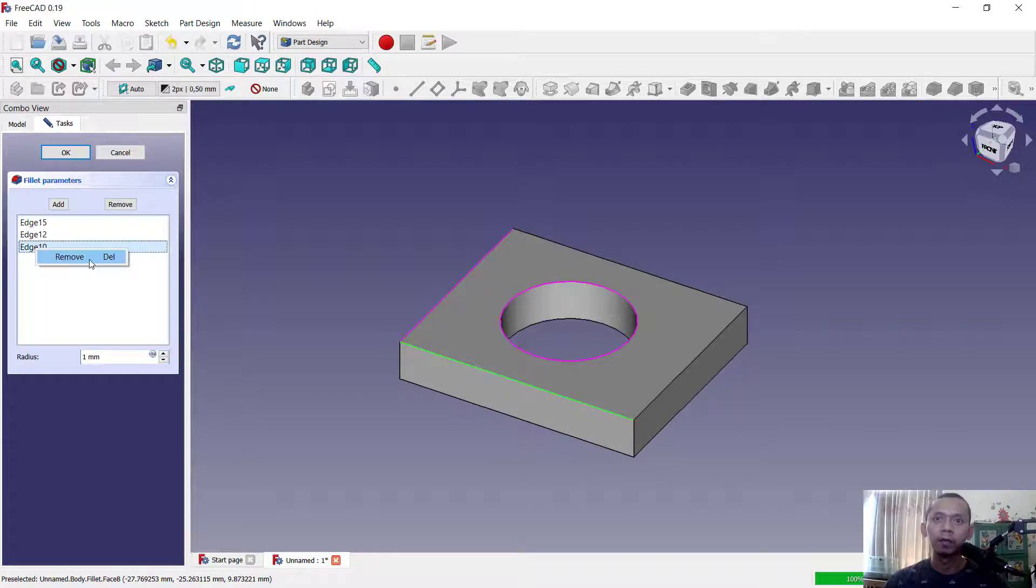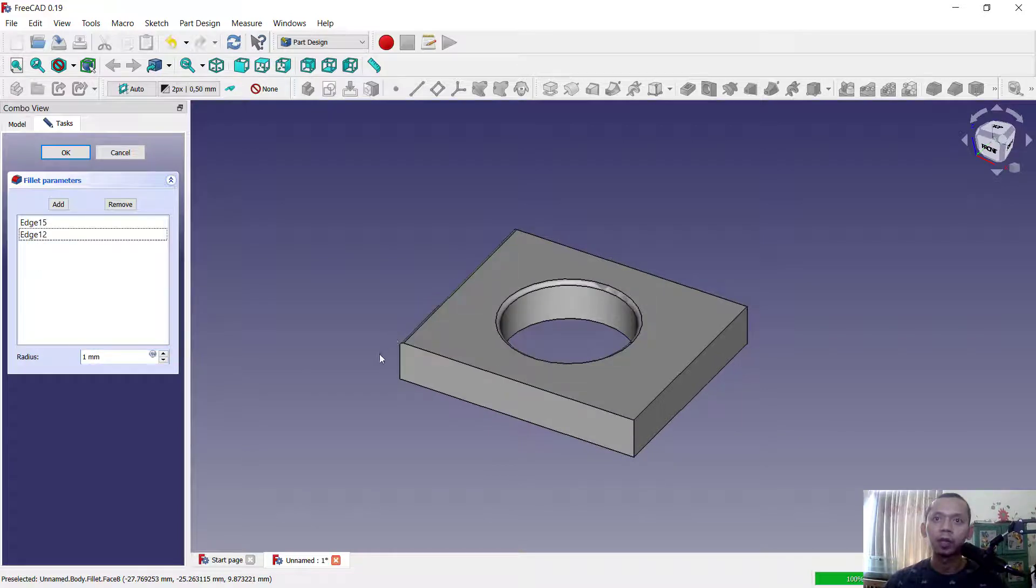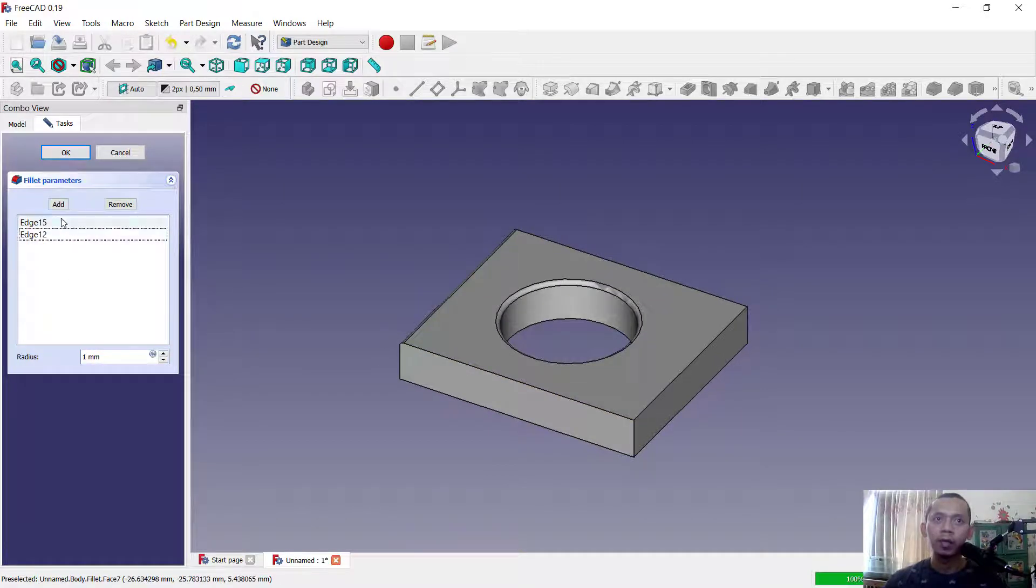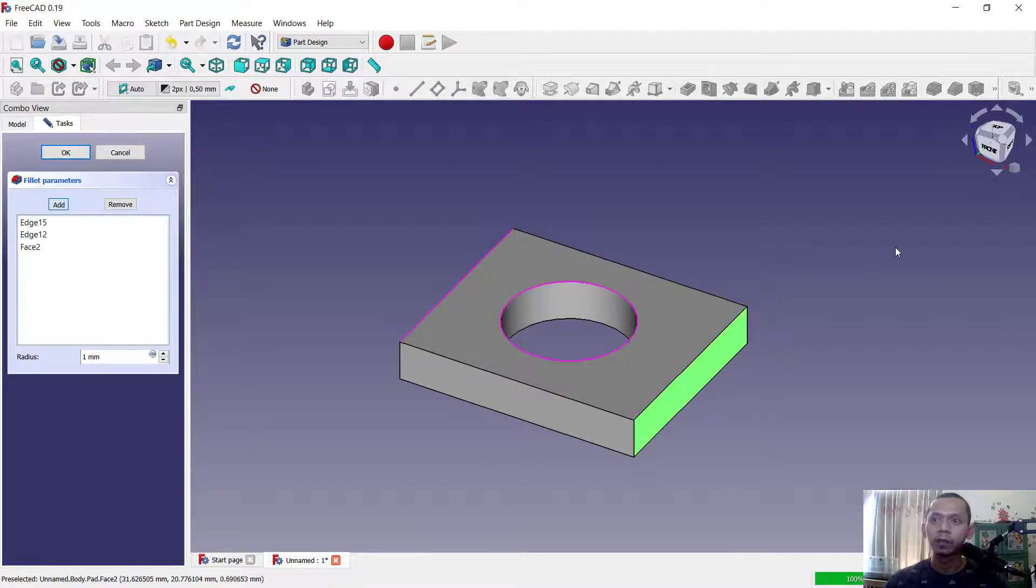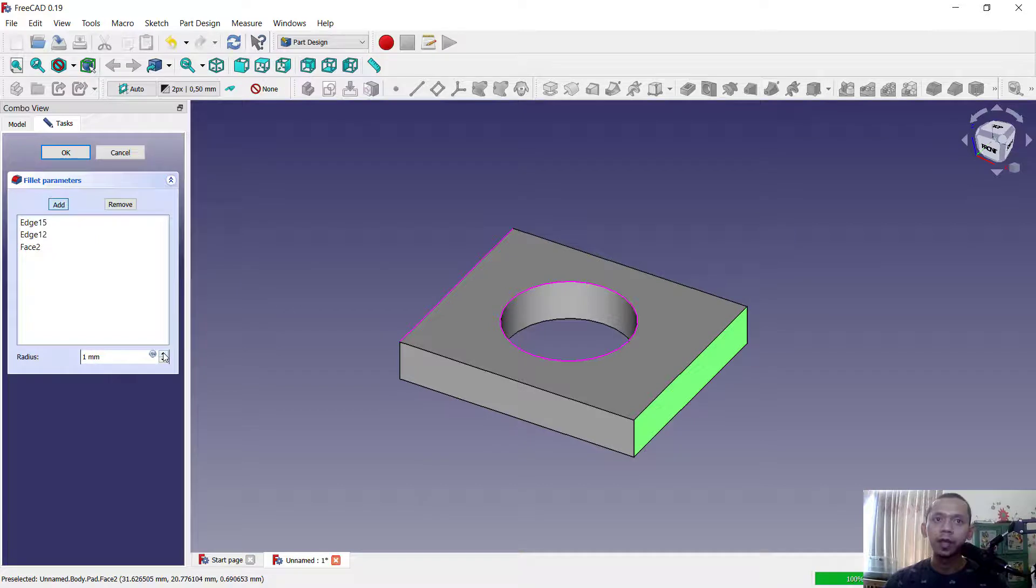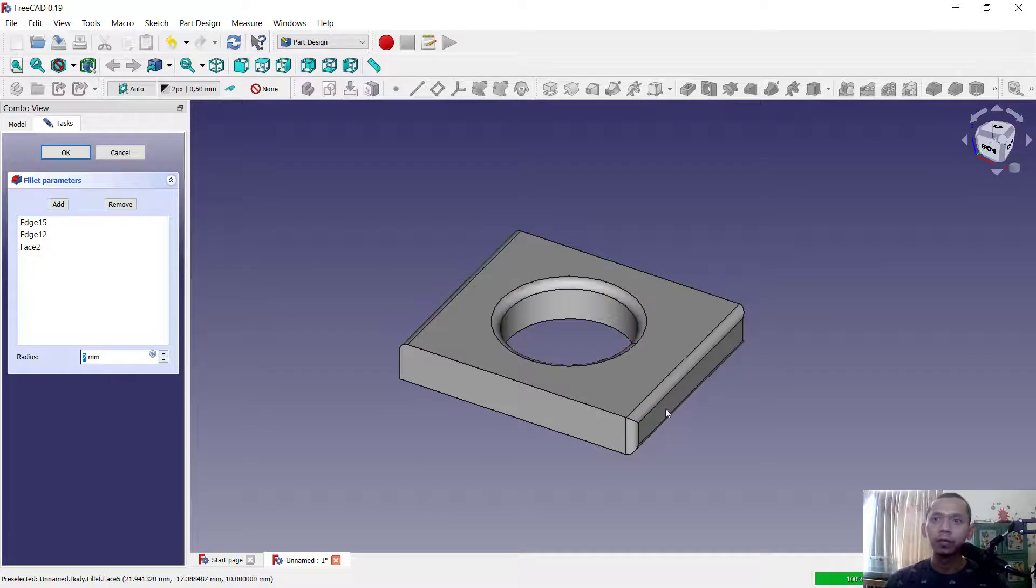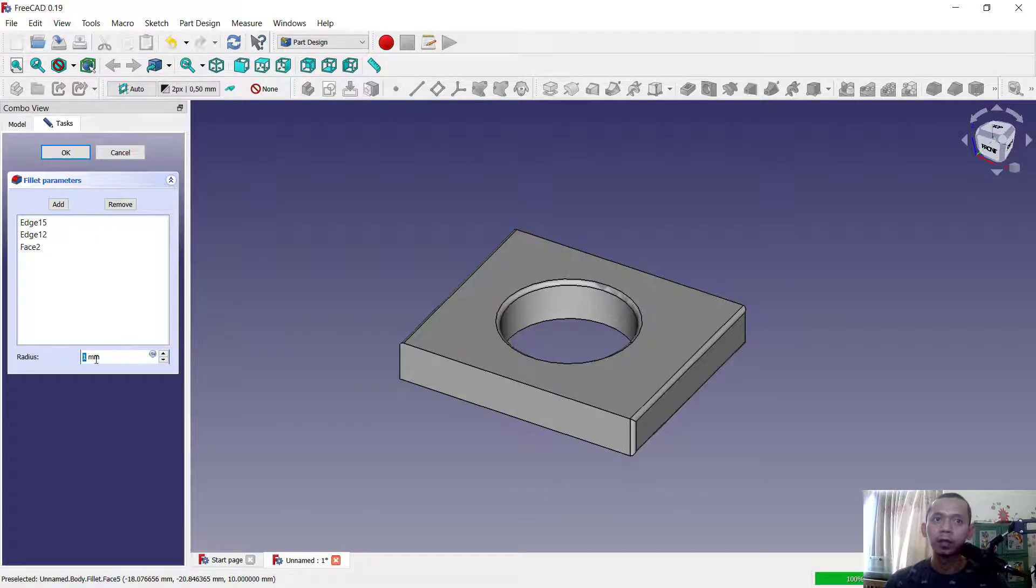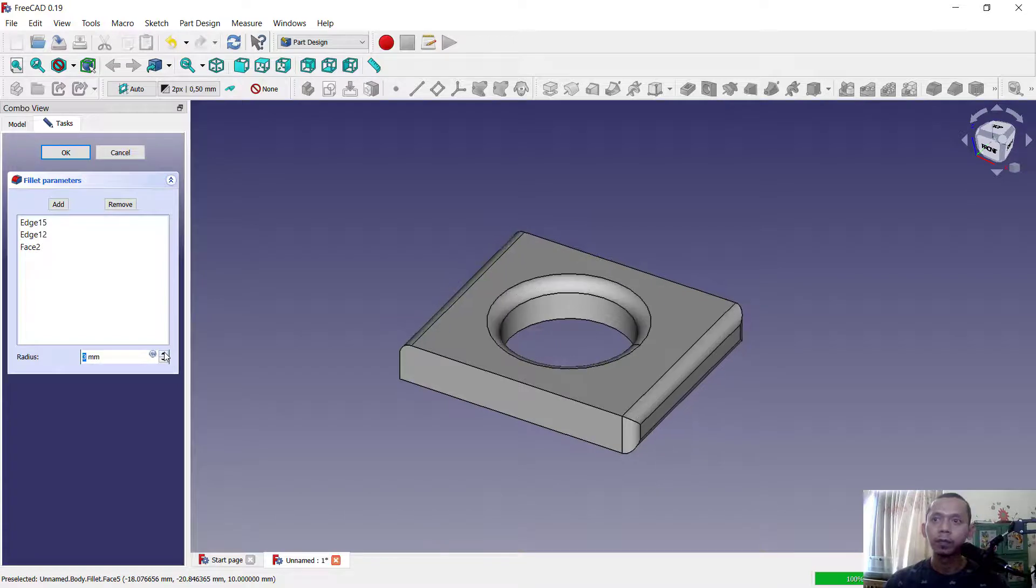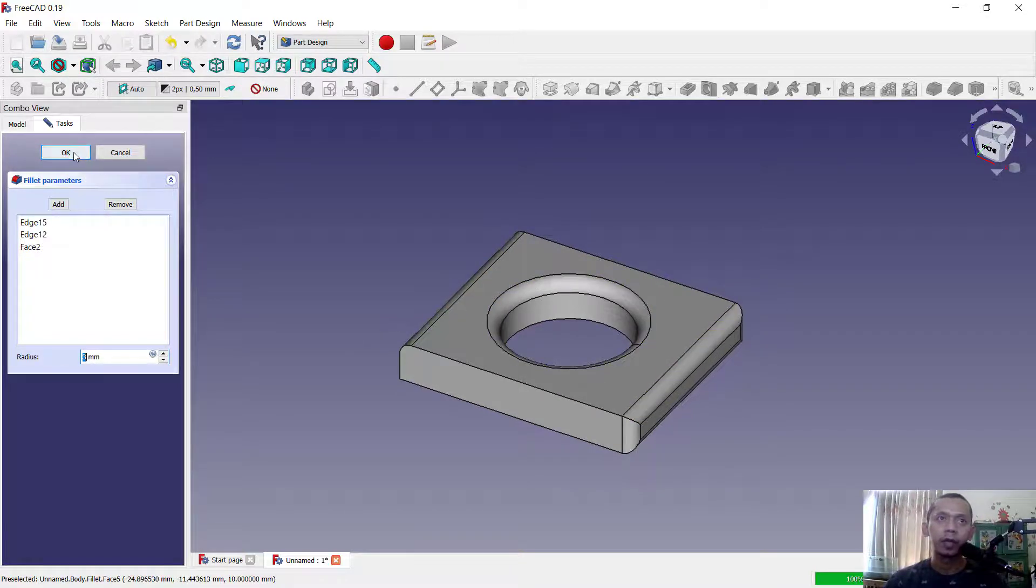You also can add by face. You can click here, add, and you can select this face. You can change again to view. This is for view, the fillet with this one, or you can set into three, this is for three. And if you're done you can click OK.